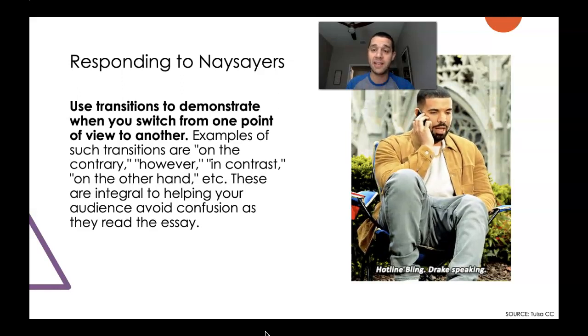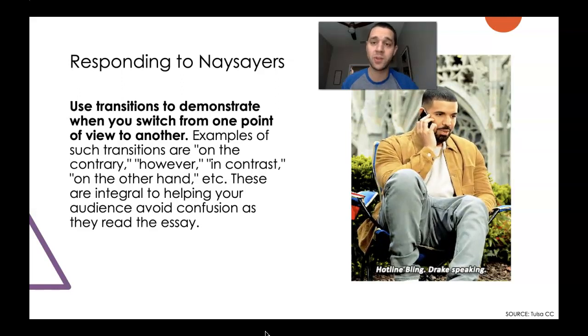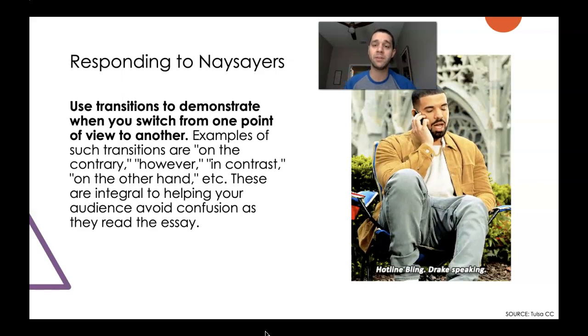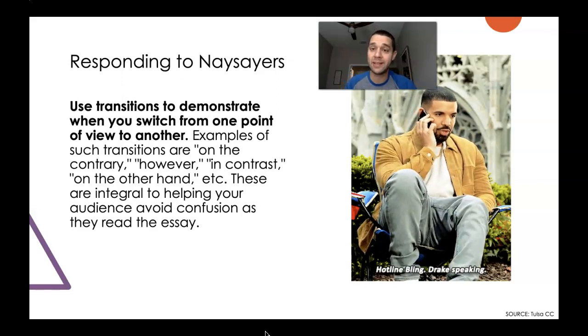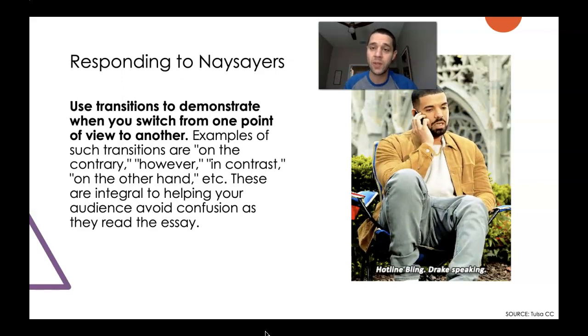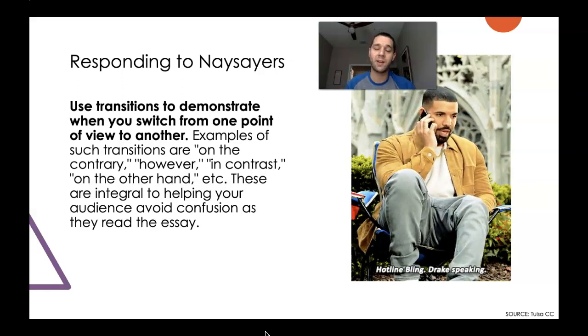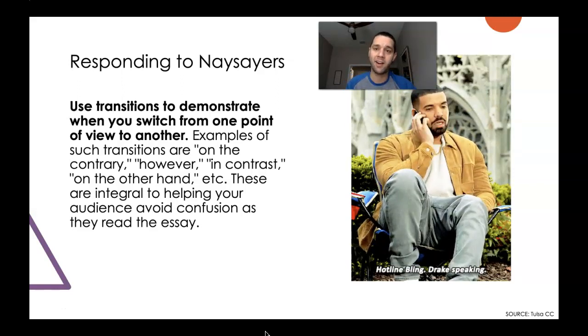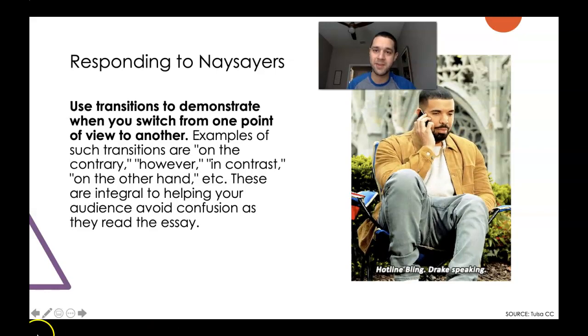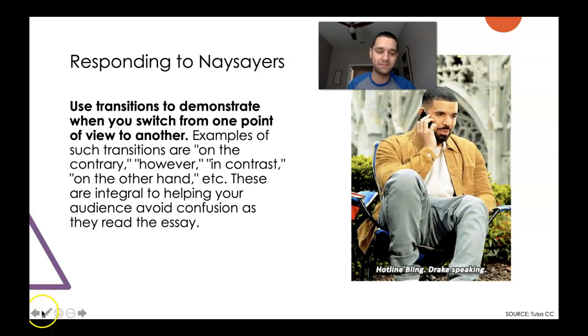So that's how you respond to naysayers. It's a way that you can really build credibility, or ethos, within your own essay and arguments. I hope you have a delightful week, and I will see you later.